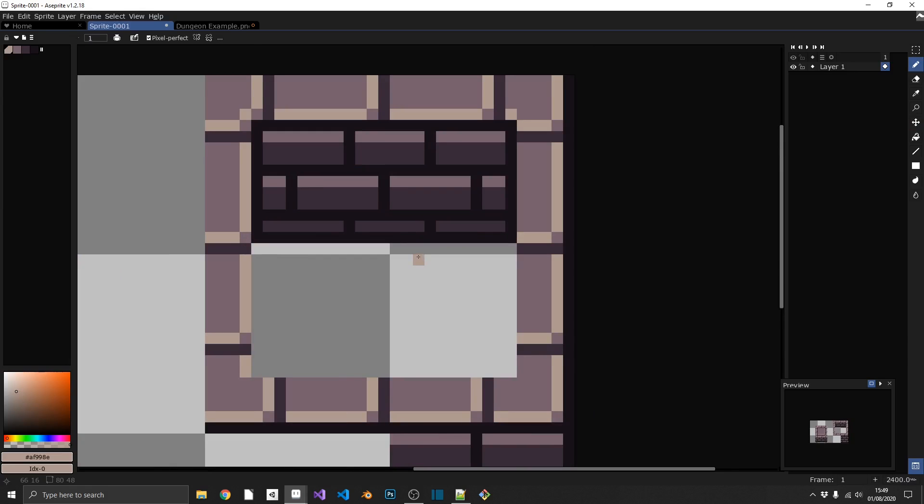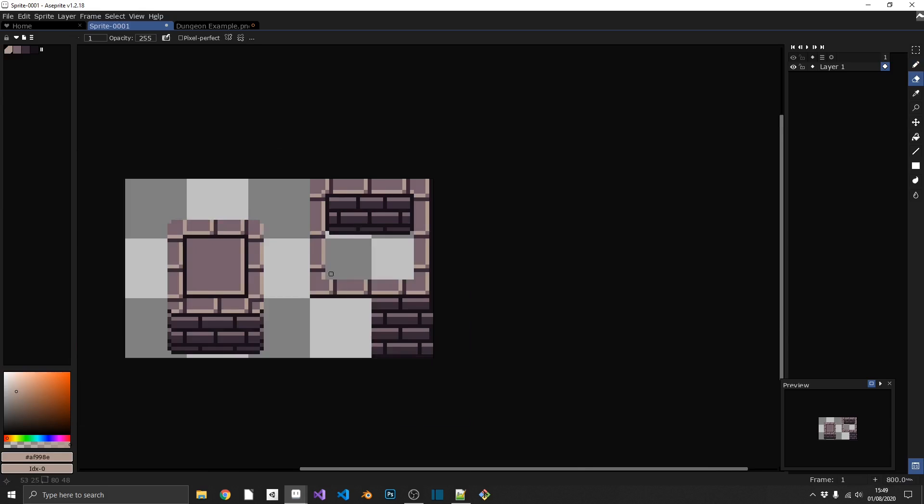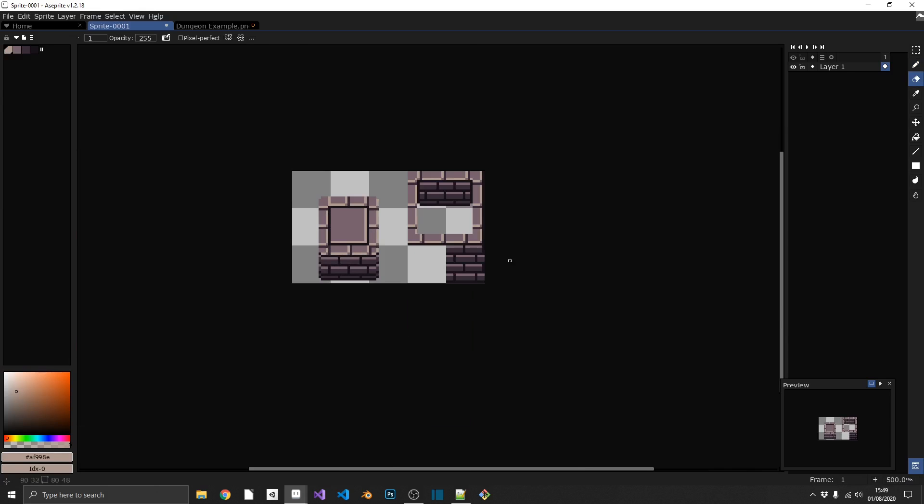And that's our offset walls complete. What we could do, we could just go ahead and erase these bottom corner pixels again, just to add that rounded look to the edges. So that's going to be our dungeon tile set completed. Now I'm going to go ahead and import this into Unity and I'll just design a quick map using the tile map system.